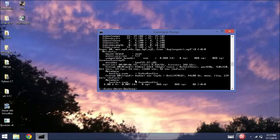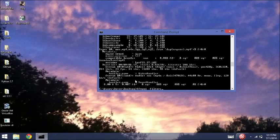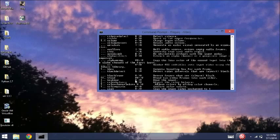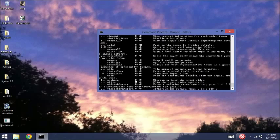If you want to add different filters, we'll go FFMPEG dash filters. And it should list, yep, all the filters you can use.